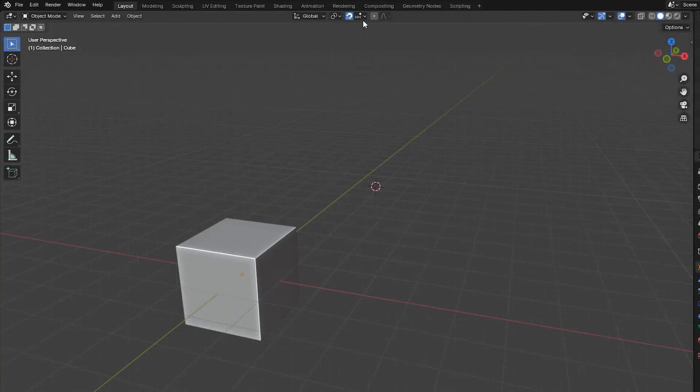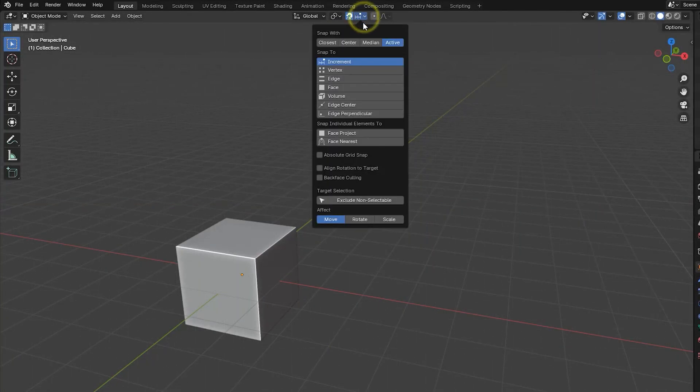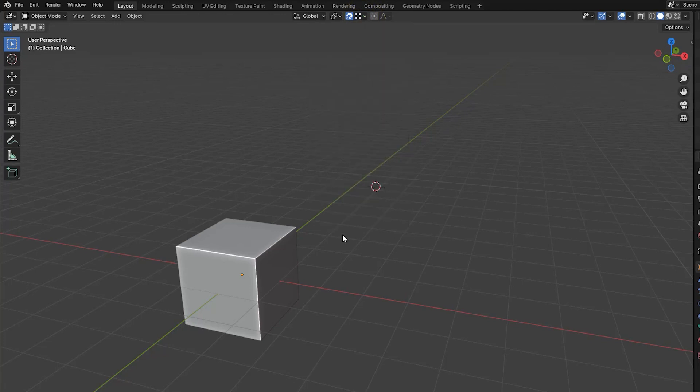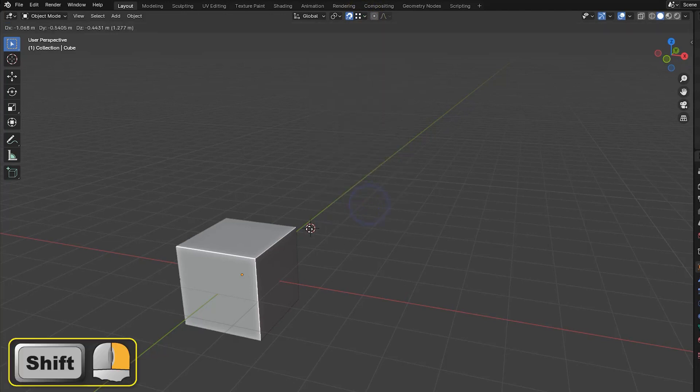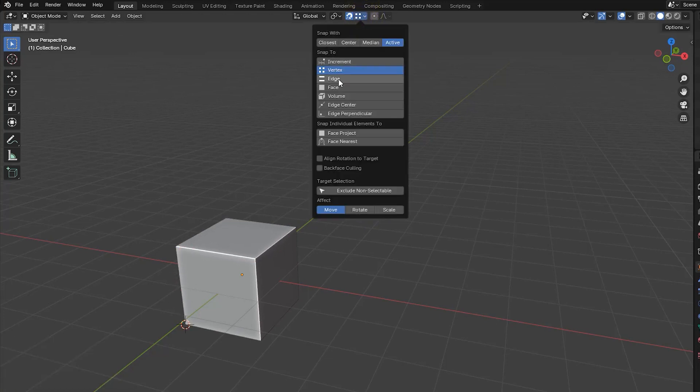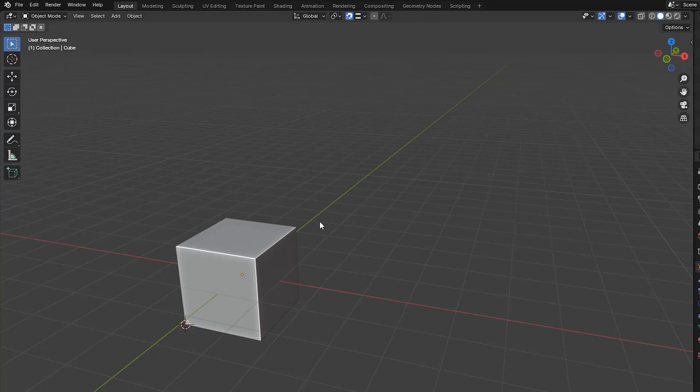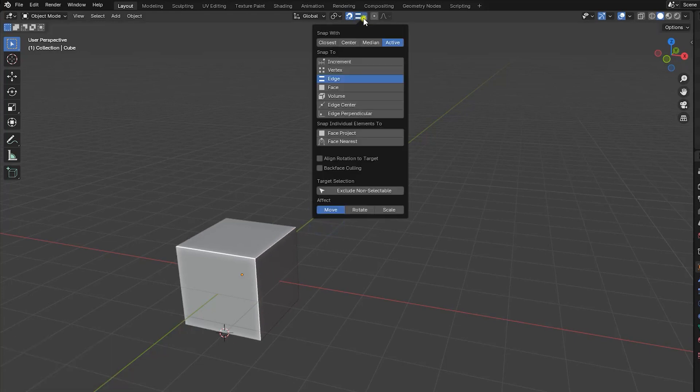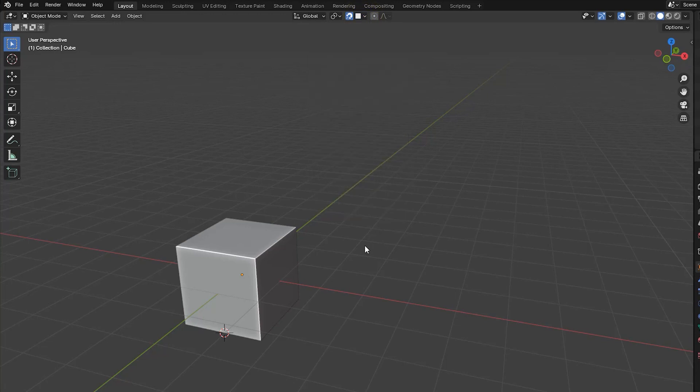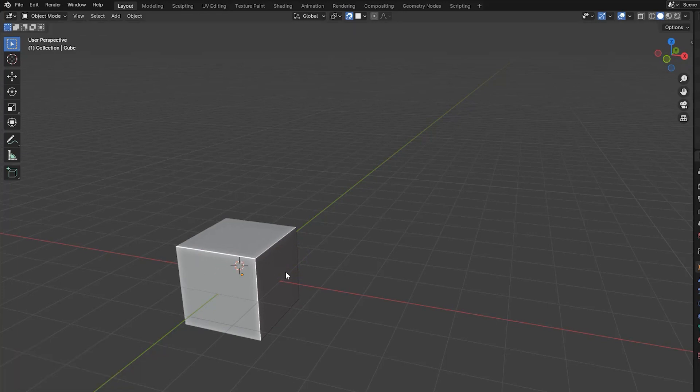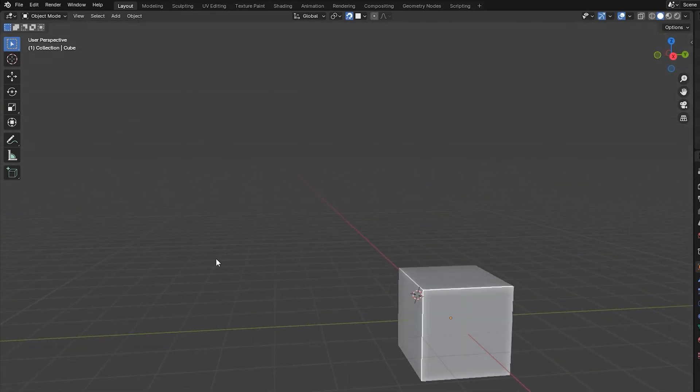All the other snapping options relate to positioning the 3D cursor on part of an existing object. Vertex will position the cursor over a vertex of the object if the cursor is dragged to a position nearby. Edge positions the cursor anywhere along a local edge. Face is the option we get by default when moving the cursor, even without switching on snapping. This causes the cursor to lie on any face that it is positioned over.